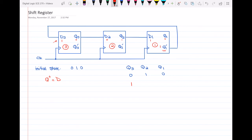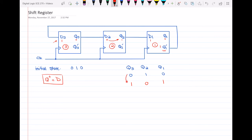Then in flip-flop number 2, d2, whatever we have in d2 will go into q2, because the next state of the D flip-flop is equal to the data input. And what is happening to q1? We see that d1 is equal to 1, so my q1 will be equal to 1. So this is the next state of my flip-flops — this is how it starts working.